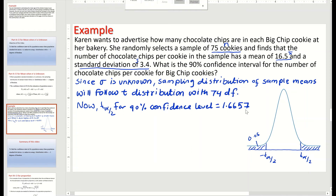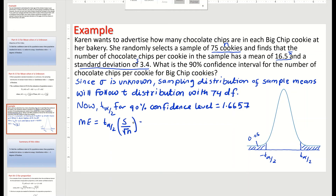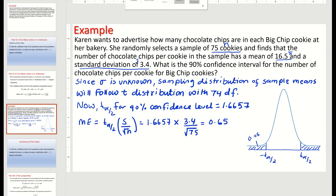Now we calculate the margin of error using the formula: margin of error equals t alpha over 2 multiplied by the sample standard deviation divided by the square root of the sample size. Substituting our values: t alpha over 2 is 1.6657, s is 3.4, and the sample size is 75. Pause the video and type this in your calculator; you should get a margin of error of 0.654.